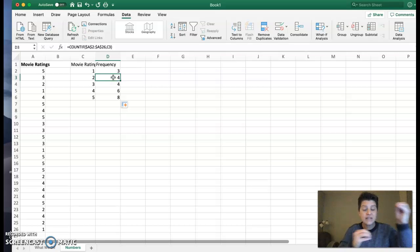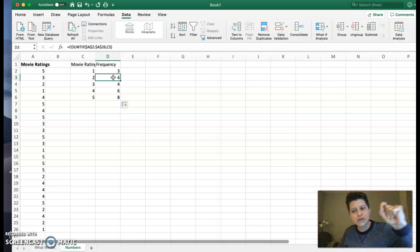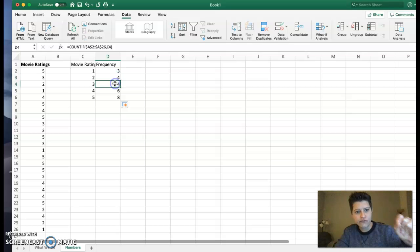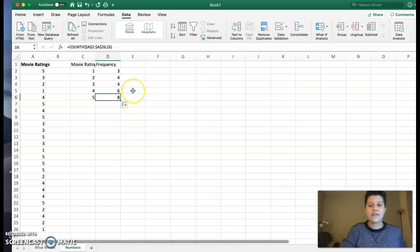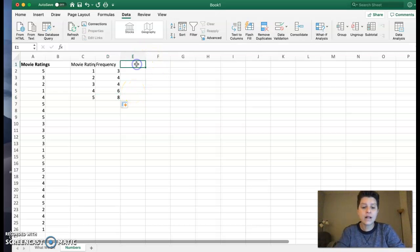So you can see the formula there. I'm still having the dollar signs of A2 to A26. But the only thing that changed is the reference at the end. So I've got C2, C3, C4, C5, C6, which is the goal. All right, now that's all great. That's a frequency table. We've already done that. We want relative frequency.